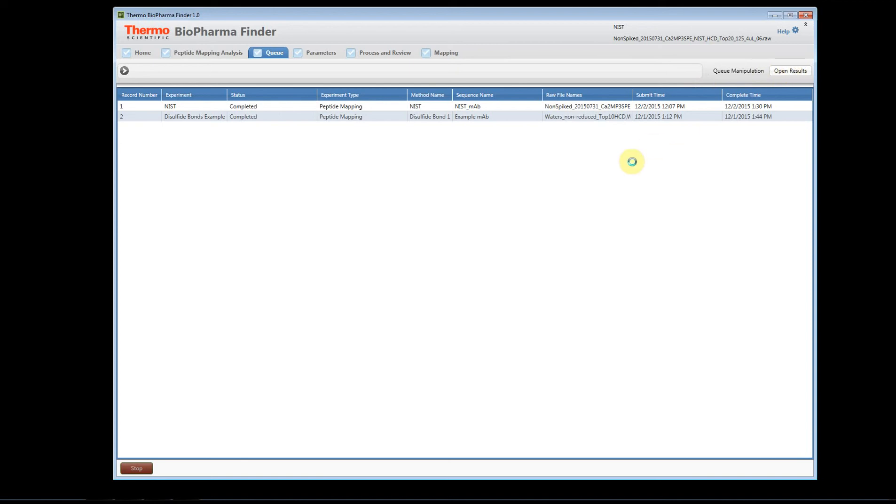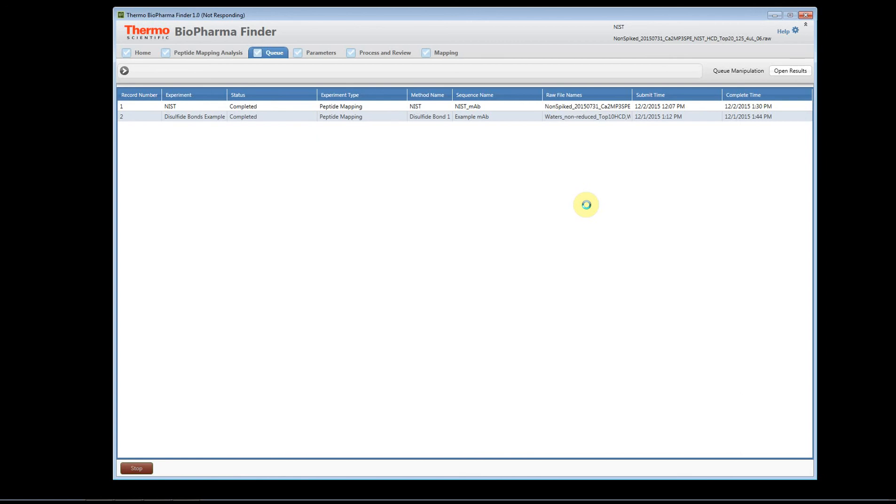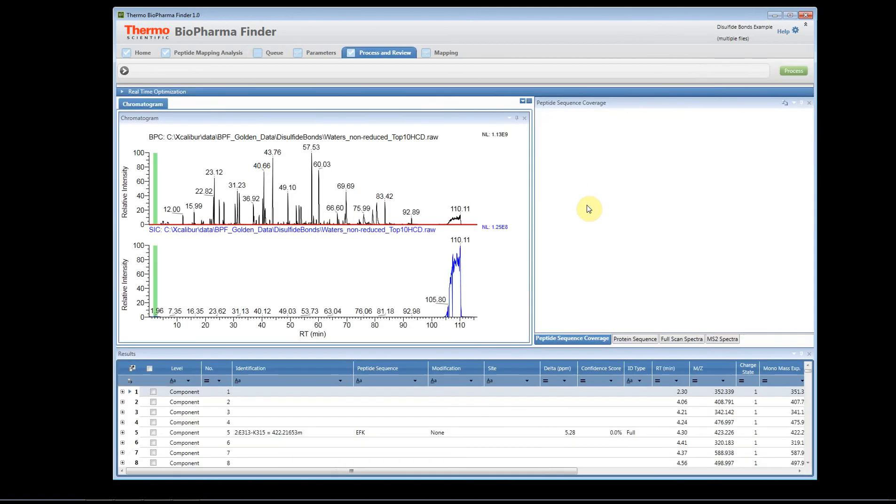Now we know this is finished, and again it has a little spinning icon that has changed to the round spinning circle. So when that happens, it's actually reading the database and gathering all the information. This disulfide bond experiment contains two very large data files, so it might take a few seconds for it to open.